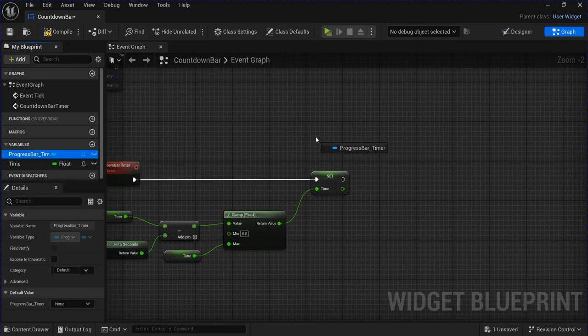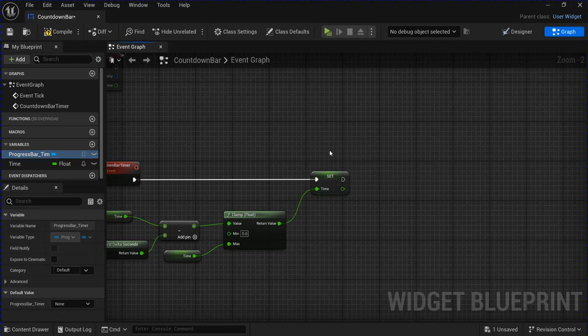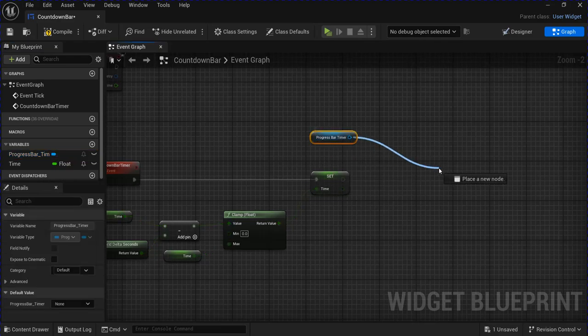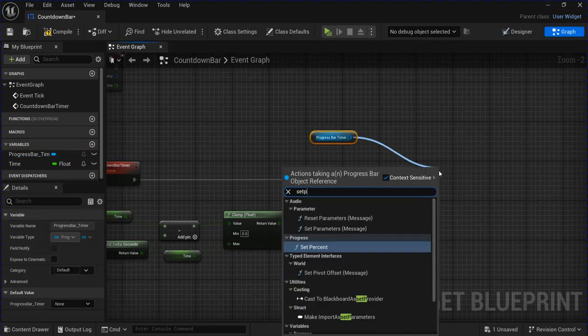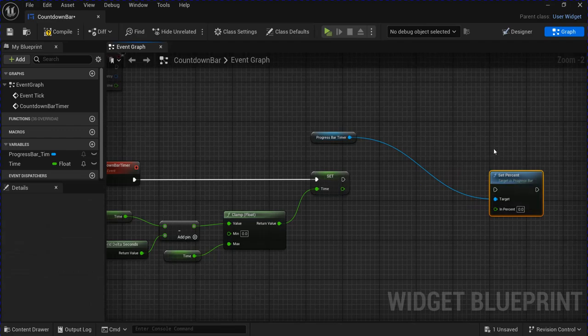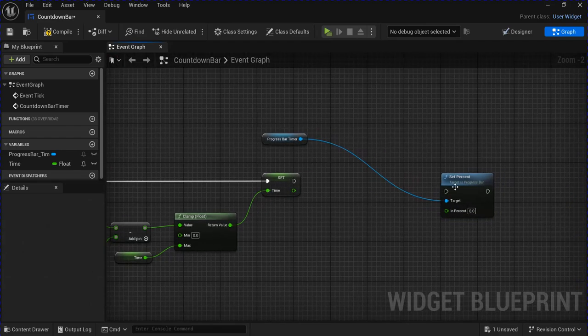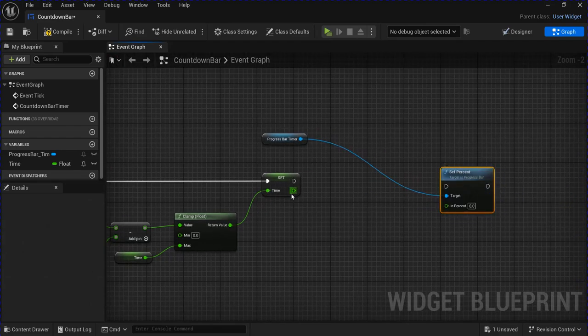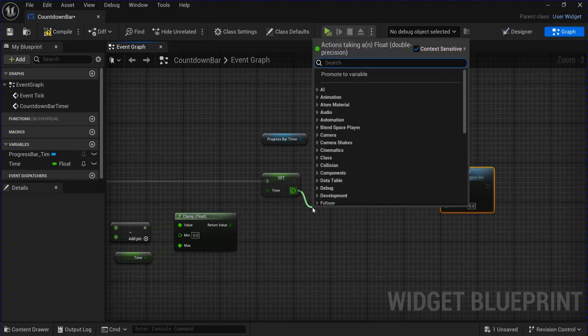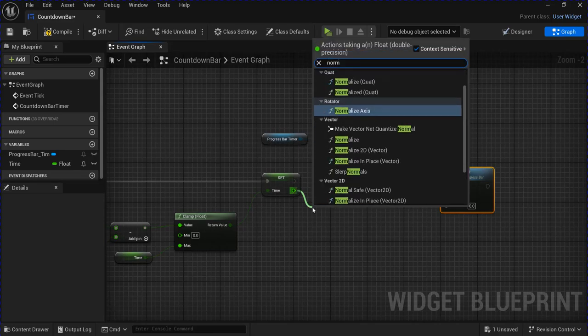Get your progress bar and set percent. Progress bars use values between 0 and 1, so we want to normalize to range.